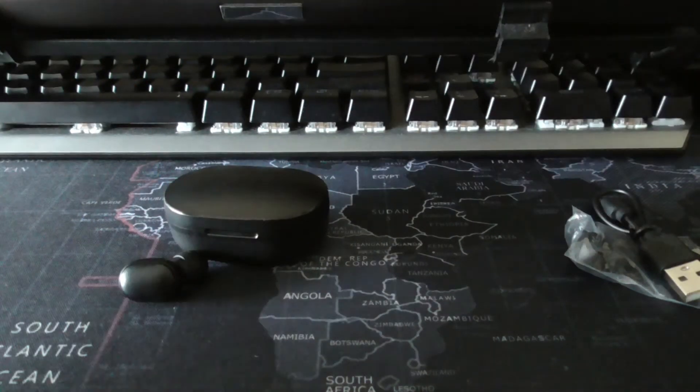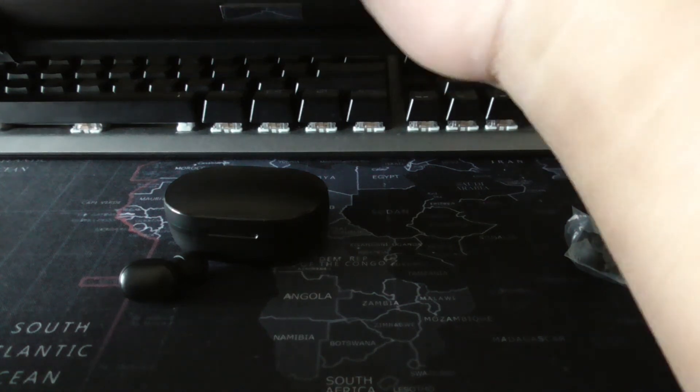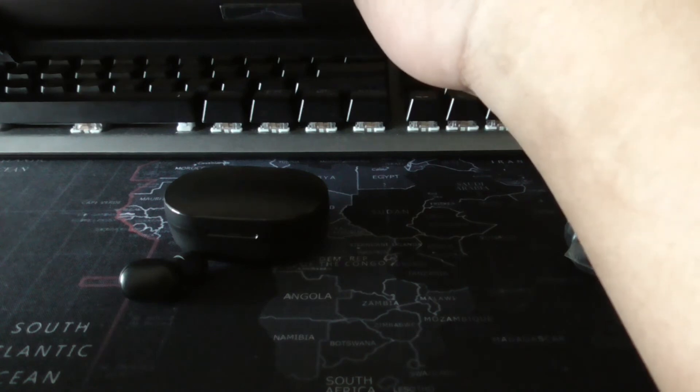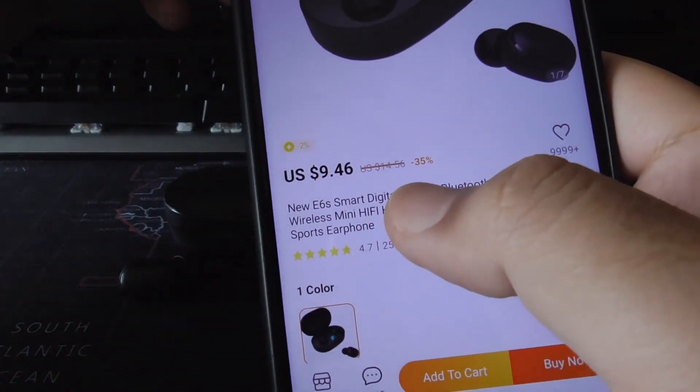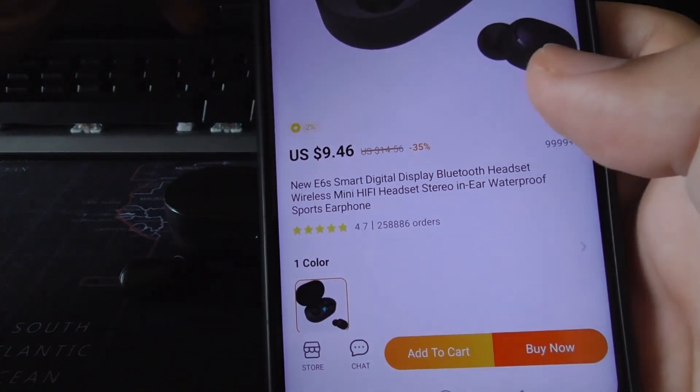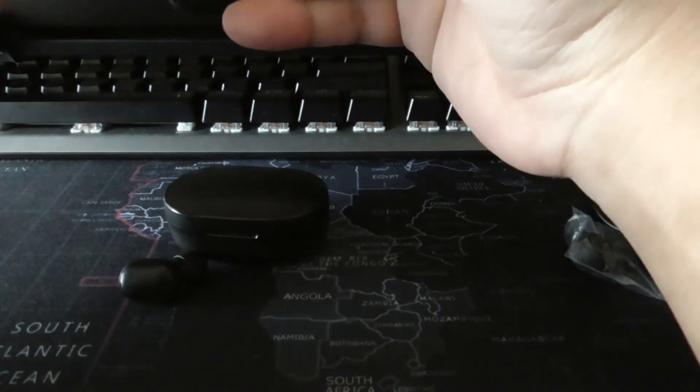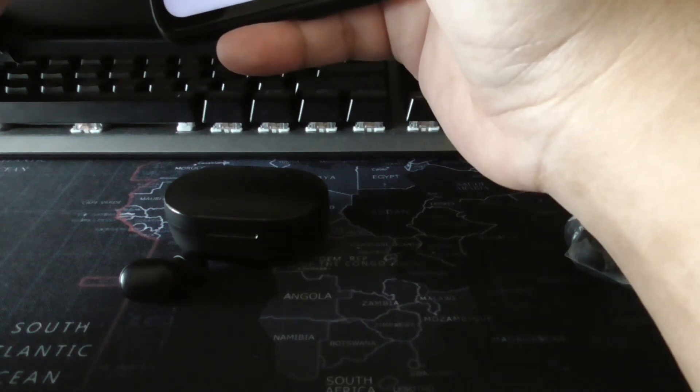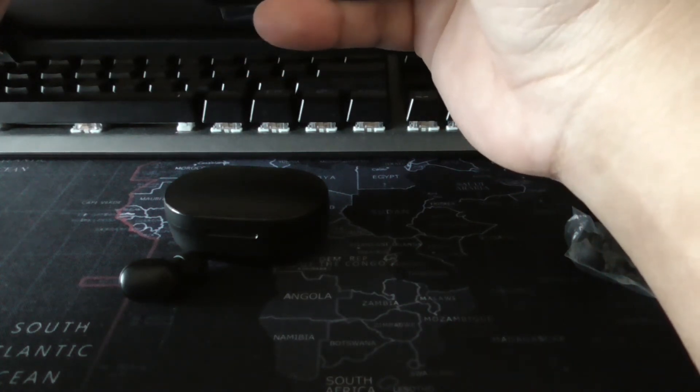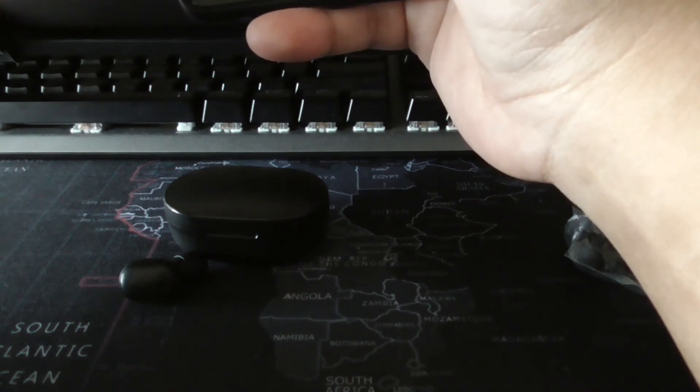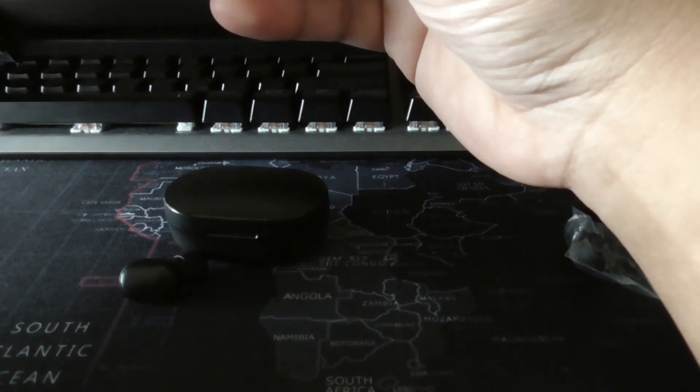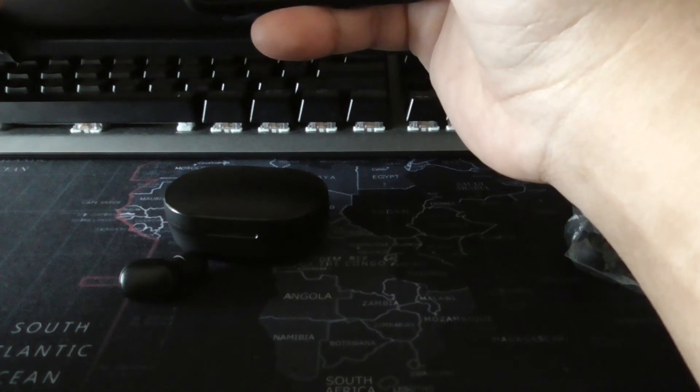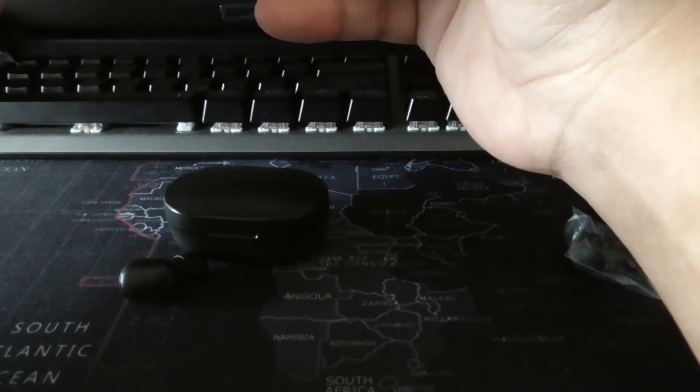So let me see what is the original price for this item. Let me just check it out for you. So without the promotion, without the Slash It price, the actual price is $9.46 USD which translates to 39 ringgit, almost 40 ringgit. I think the quality is comparable to 40 ringgit wireless Bluetooth earphones.